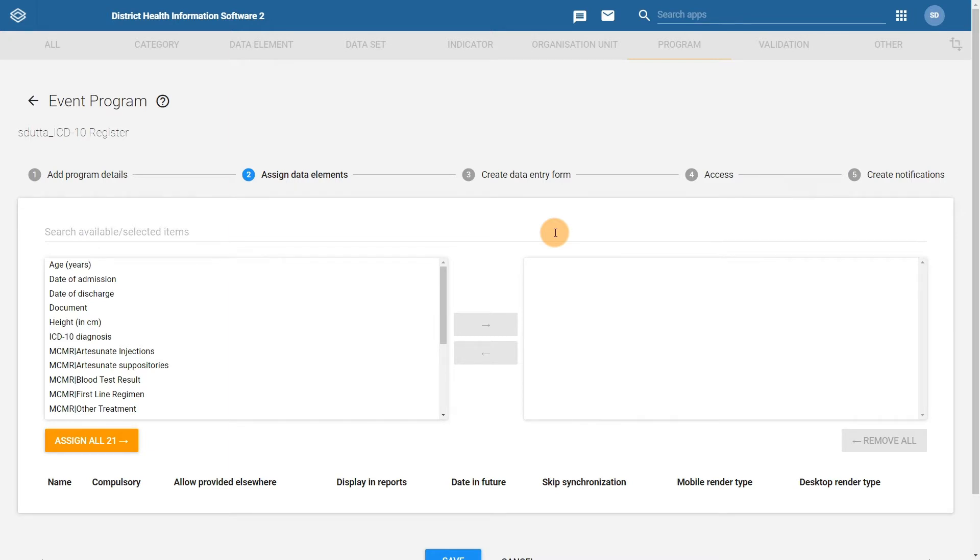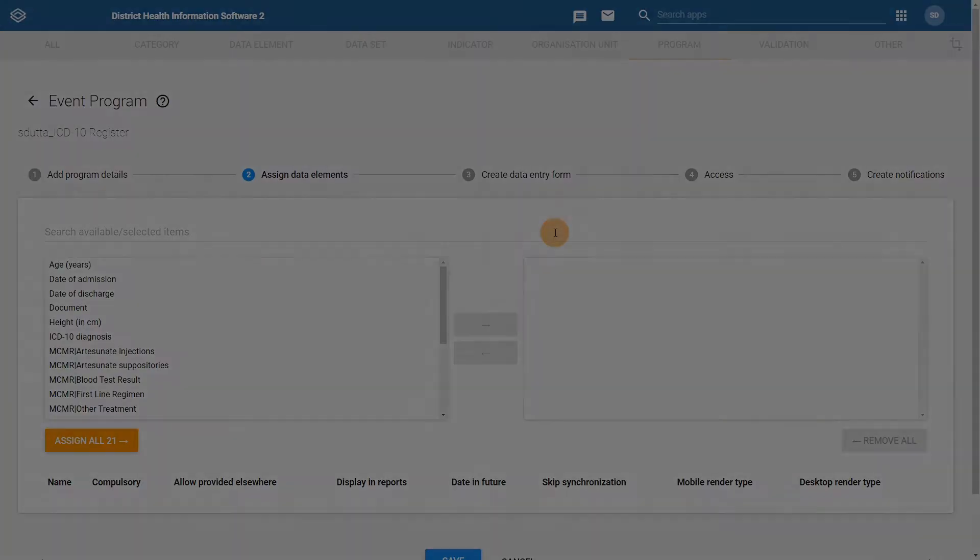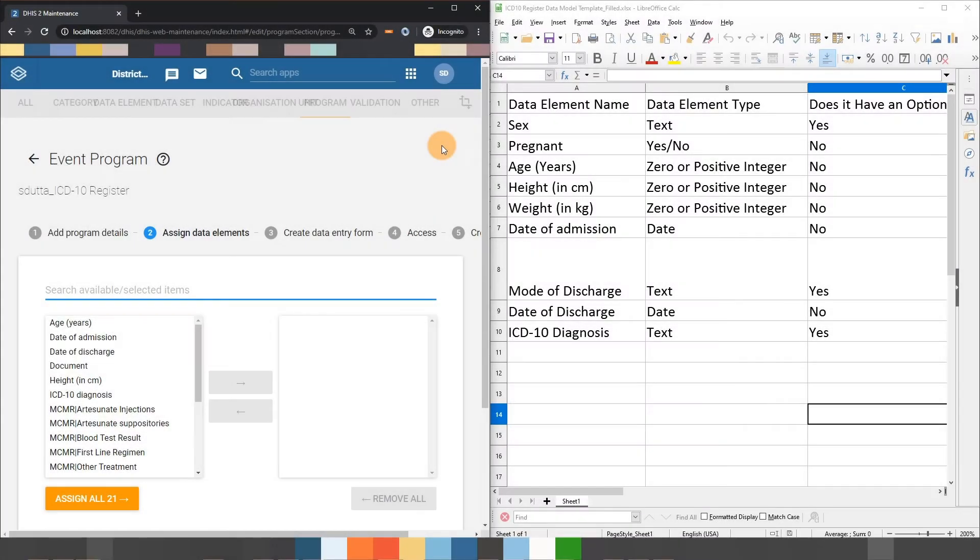In order to do this, we will search for them and add them to our program. Using the filled-in template as reference, I am going to select the data elements that belong to the program.